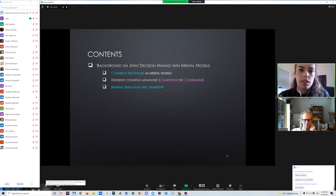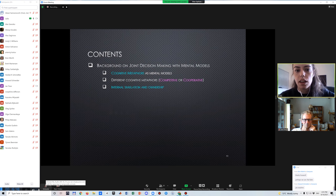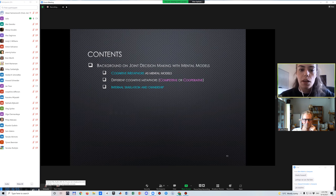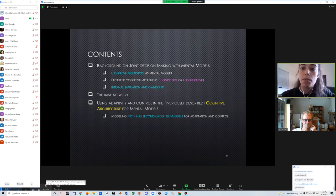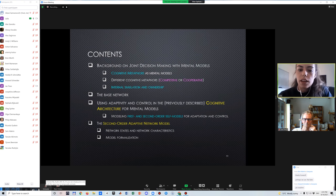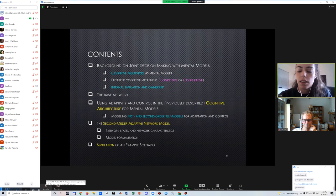Our contents: first, I'll give a little bit of background so we can get into the more technical parts afterwards. I'll be discussing cognitive metaphors as mental models, different cognitive metaphors — competitive or cooperative — internal simulation, and ownership. Then I'll get more into the model. So the base network is the lowest level of the three-level architecture, and then using adaptivity and control, which will maybe answer the question from the previous presentation.